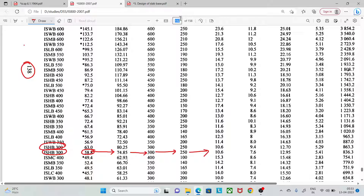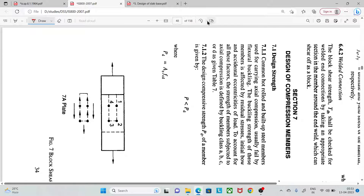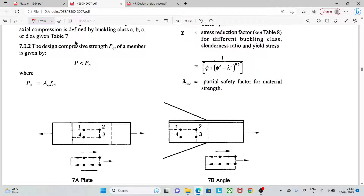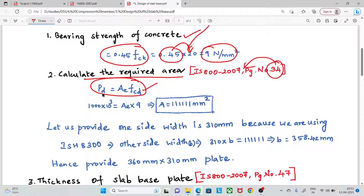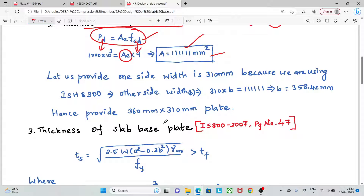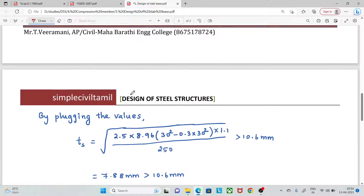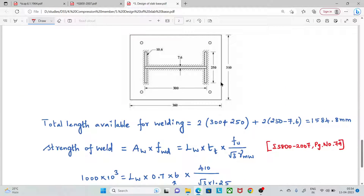The required area is found using: P_d = A × F_cd. Substituting P_d as the factored load and F_cd as 9 N/mm², we calculate the required base plate area. We then choose a base plate size around 500 mm to satisfy this area requirement.